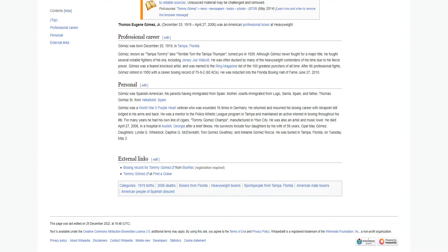Gomez, known as Tampa Tommy, also Terrible Tom the Tampa Thumper, turned pro in 1939. Although Gomez never fought for a major title, he fought several notable fighters of his era, including Jersey Joe Walcott.